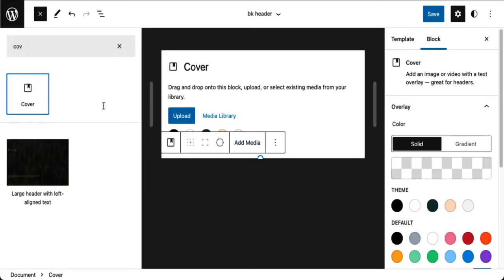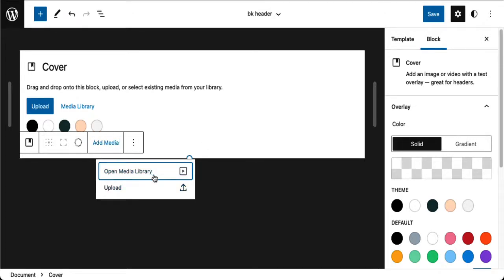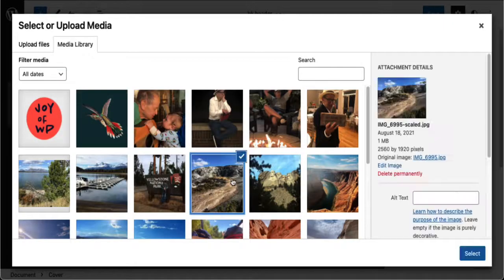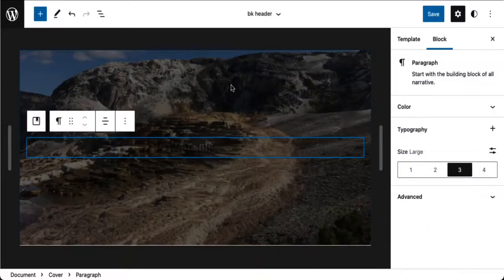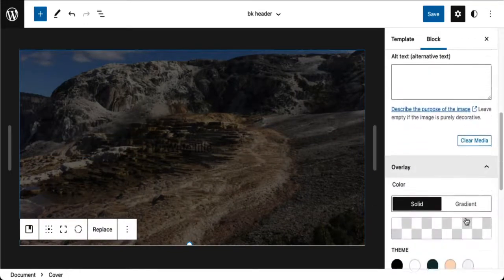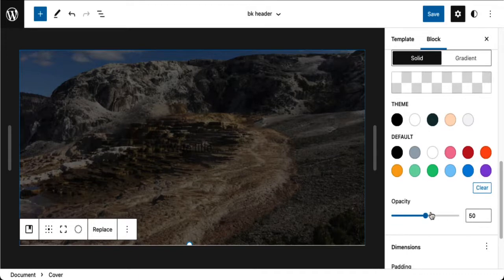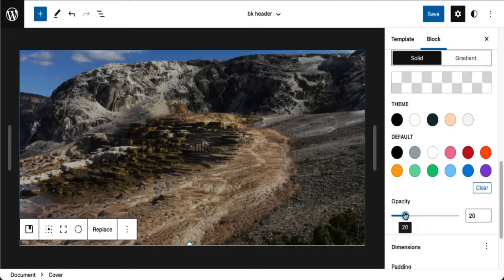I'm going to add media by going to the media library and selecting this image. I want to make this a little lighter, so while I'm in the cover block I'm going to lighten things up a little bit to make it easier to see — I just want the opacity to be brighter.